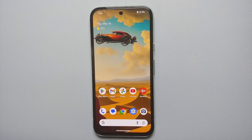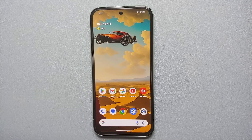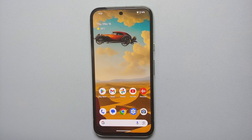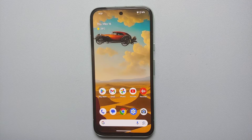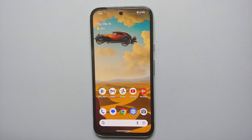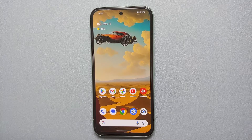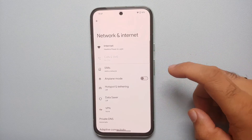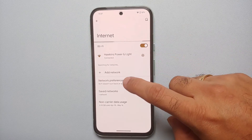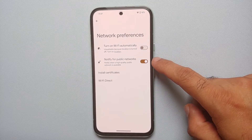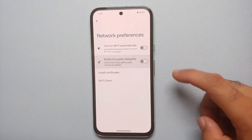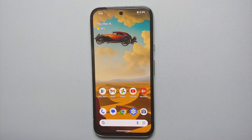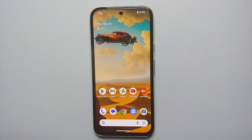Our 12th hidden tip for the Google Pixel 8a is the ability to turn off notifications for open Wi-Fi networks, which can be pretty irritating if you don't want to connect to public networks while you're out. Go into Settings, Network and Internet, Internet, Network Preferences, and disable the toggle for 'Notify for public networks' — and you're good to go.